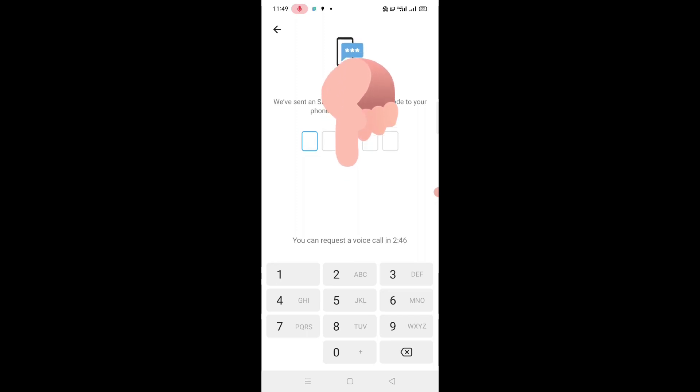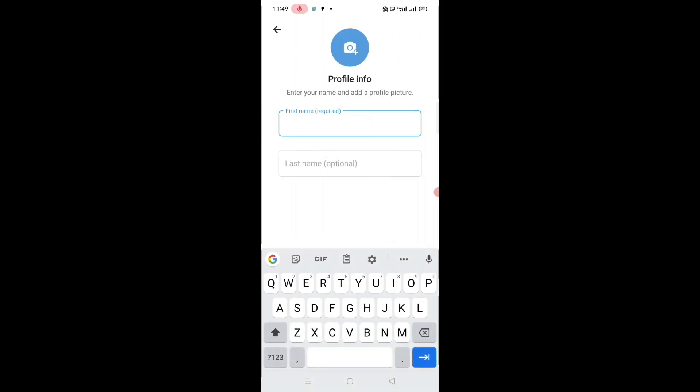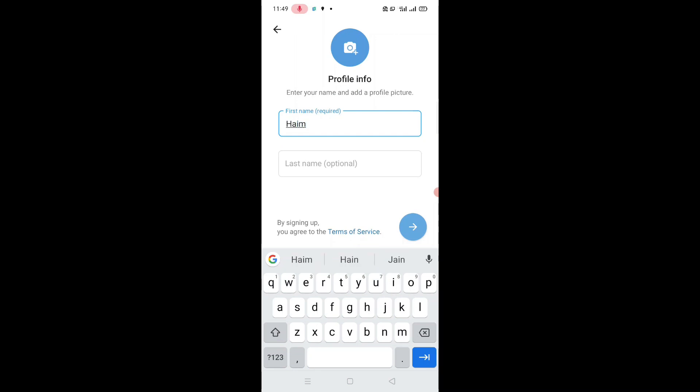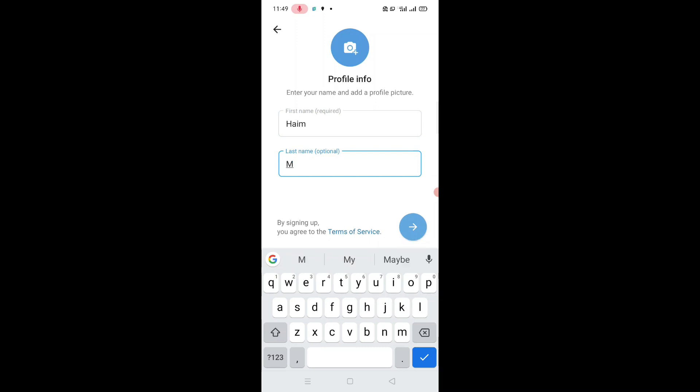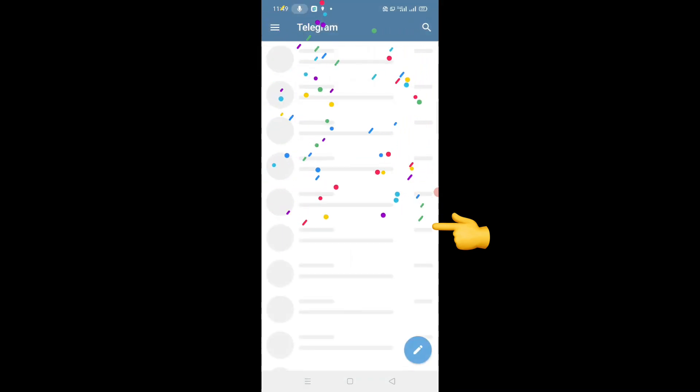Enter the verification code. Go back to browser and check the code and put it in here. Enter your full name, Heim Mobiles, and tap on it.